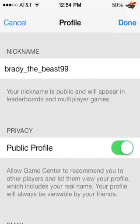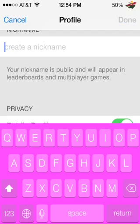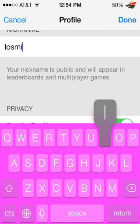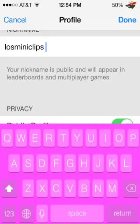you want to click on that, and where it says nickname, that's where you can change your name. So if I want to say iOS Mini Clips, just hit done.